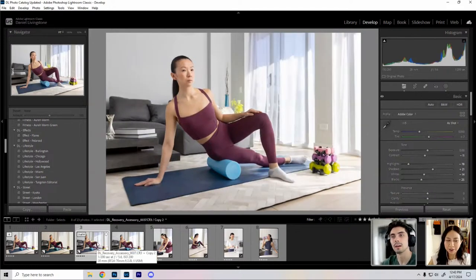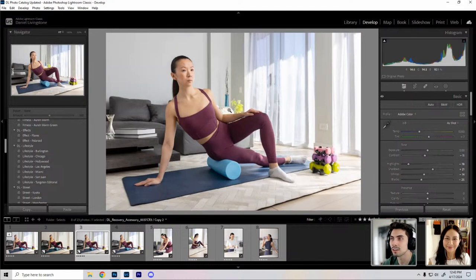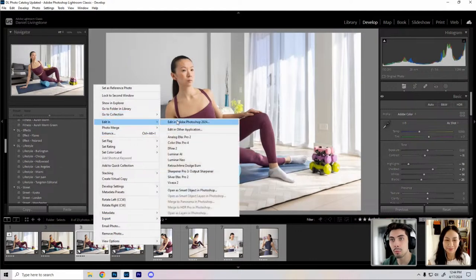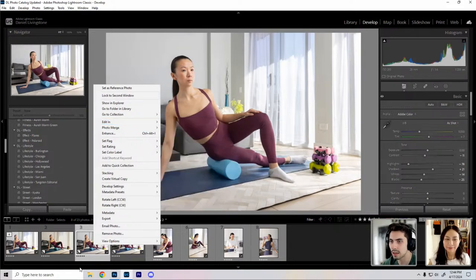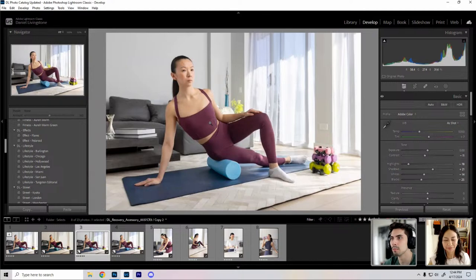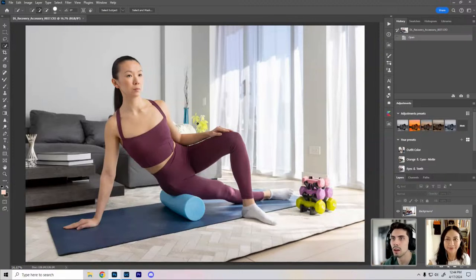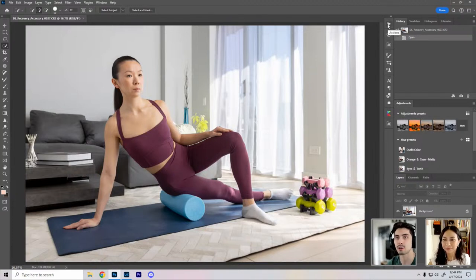Our model is Kathleen, a local trainer here in Chicago, a friend who kindly lent her image for this shoot. I'm going to bring this into Photoshop now — the initial post-processing in Lightroom is done. I'll right-click my thumbnail, go to Edit In, and this integration is so convenient. I can go straight into Photoshop from Lightroom without processing out a TIFF or exporting as a PSD — just one button.